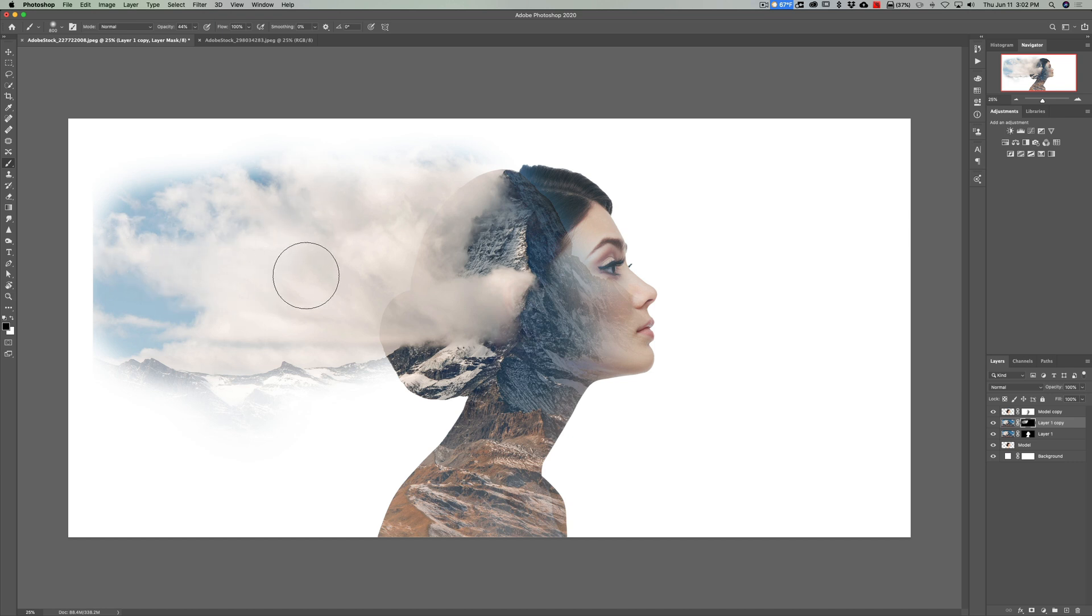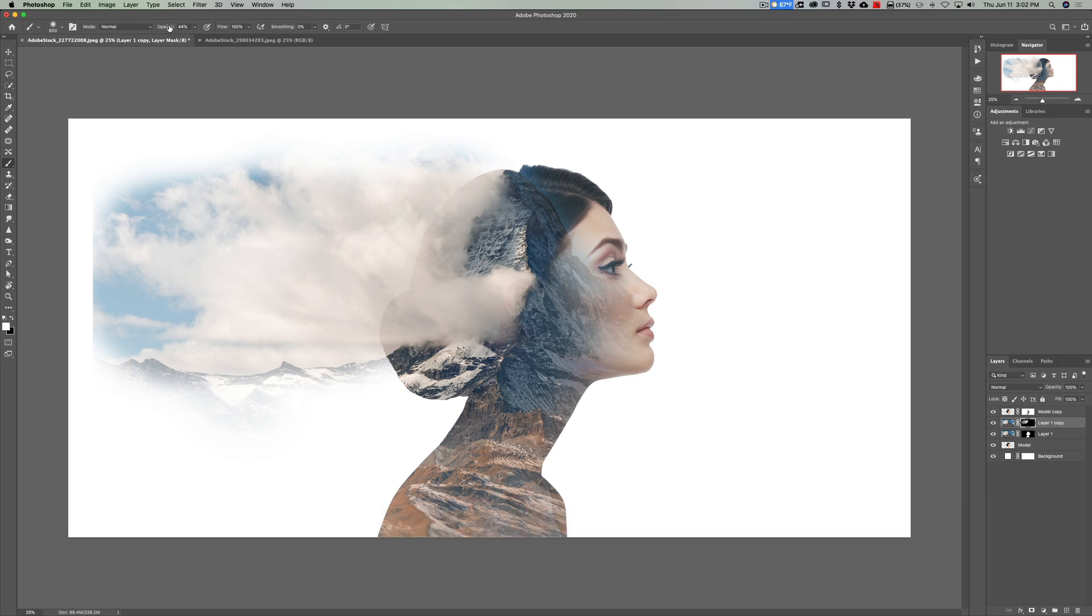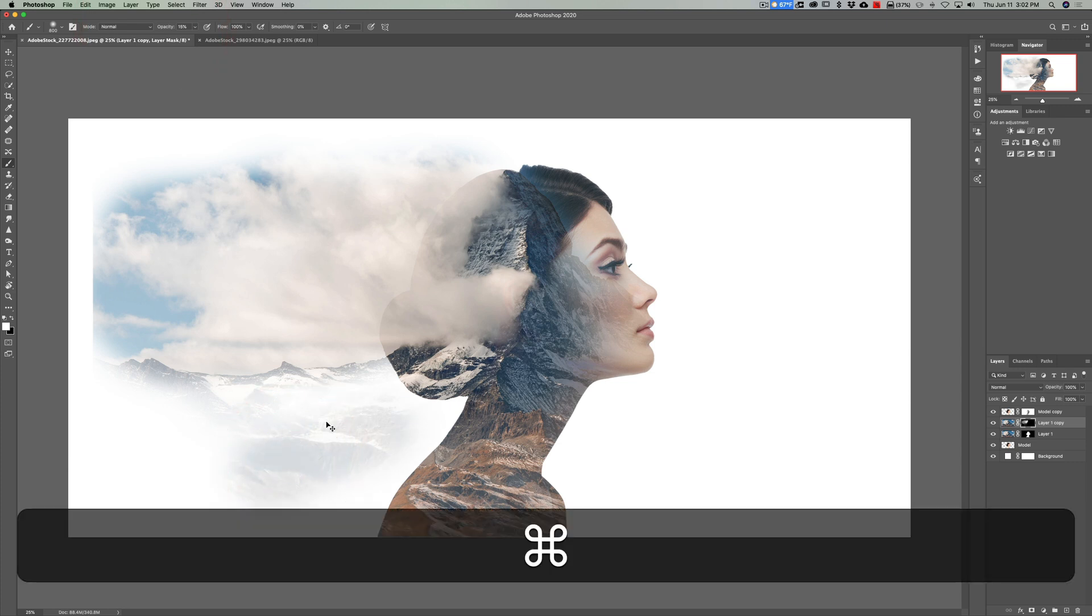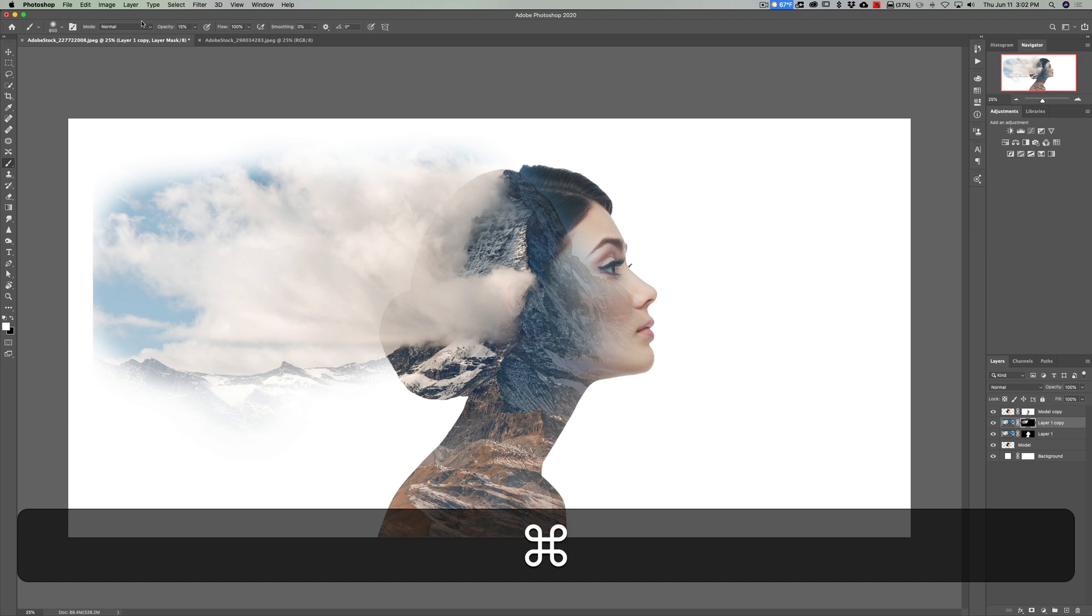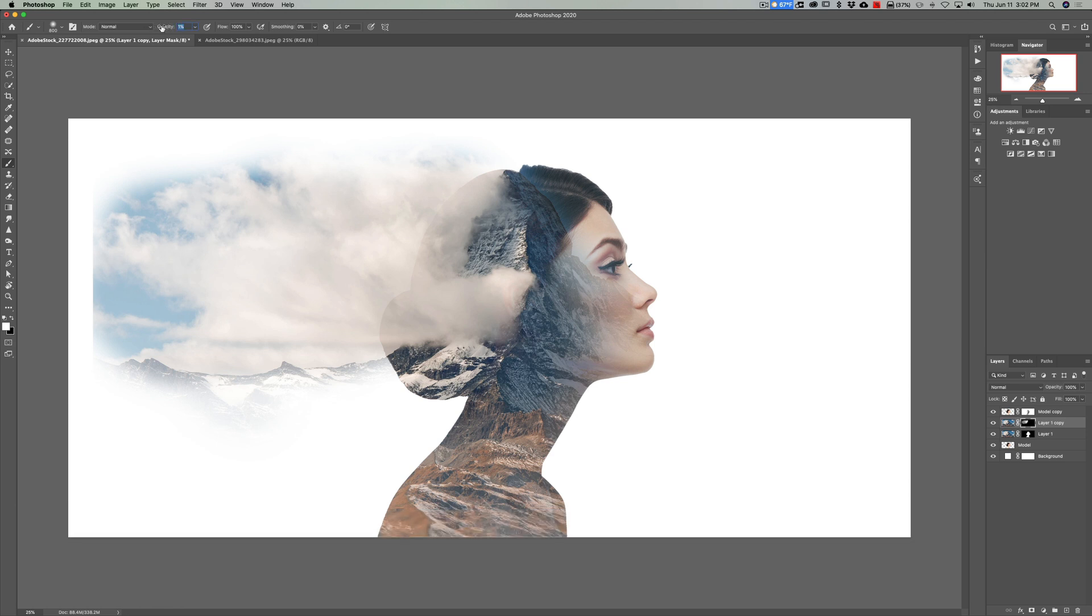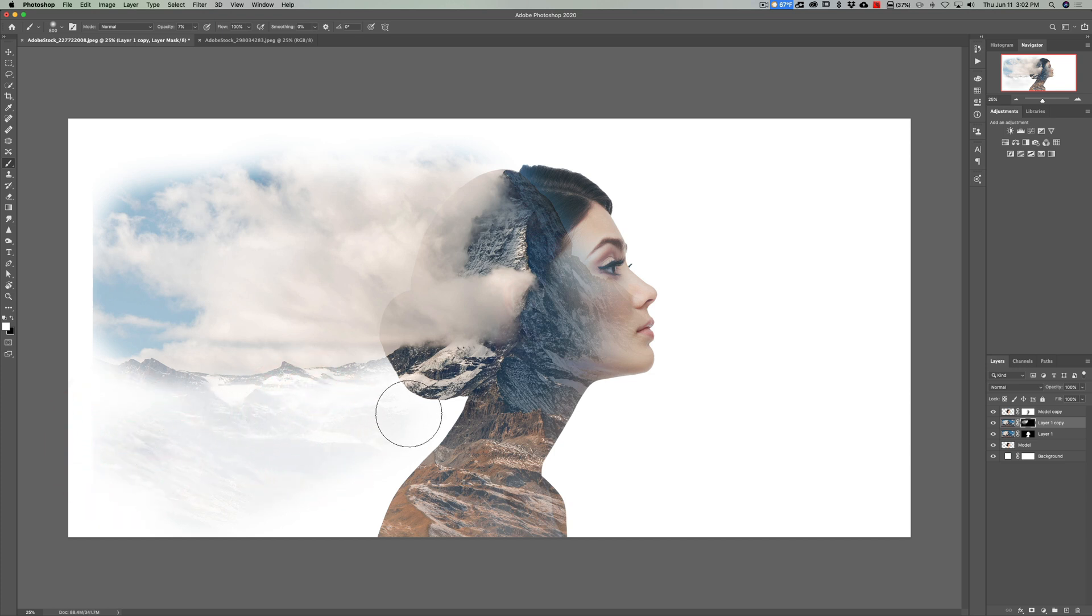And then what I'm going to do is hit X again and I'm going to bring the opacity down even more to like 15% and I'll just, ooh, that's a little bit too much even. I'm going to hit Command Z to undo that. I'll bring the opacity even down to like 7% and I just want to kind of bring a hint of those in there like that, all right? So that's not too bad, something like that.